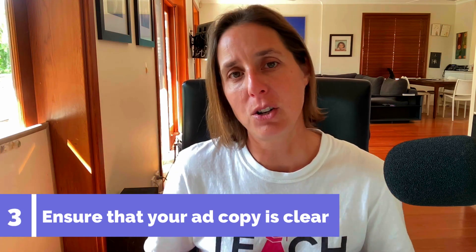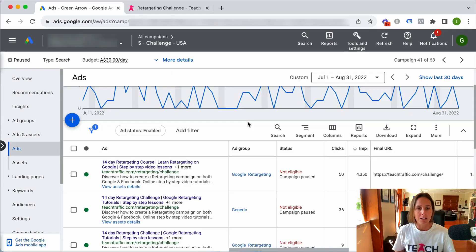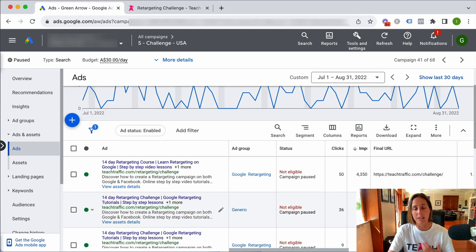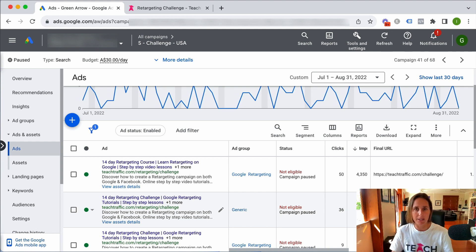The third tip really relates to ad copy. Ad copy has two main purposes: to filter the right people to click, and to filter out the wrong people so they don't even bother clicking. Your ad copy must be really clear and explain what your offer or service is, so that when they get to your website it's not a surprise. In my own ad copy, I talk about how it's a 14-day course with step-by-step video lessons and online tutorials where you can ask questions — I'm very clear about what the offer is when they click.